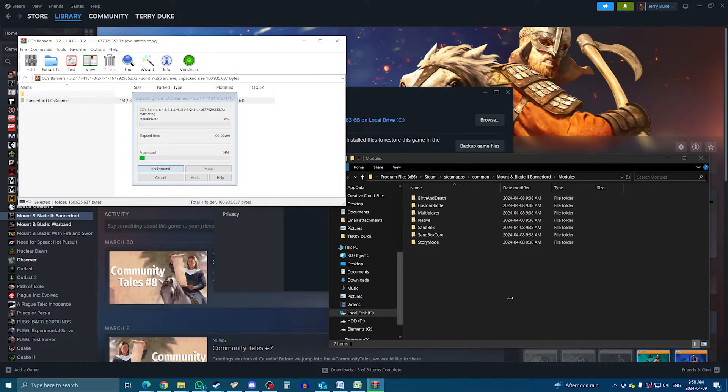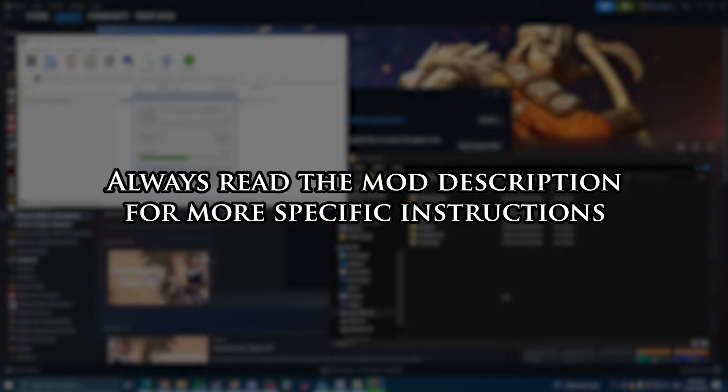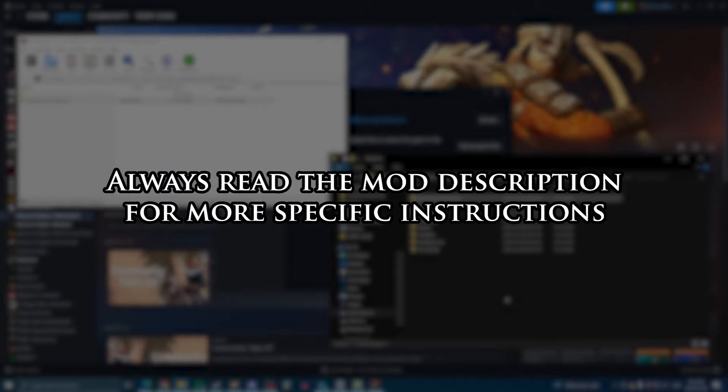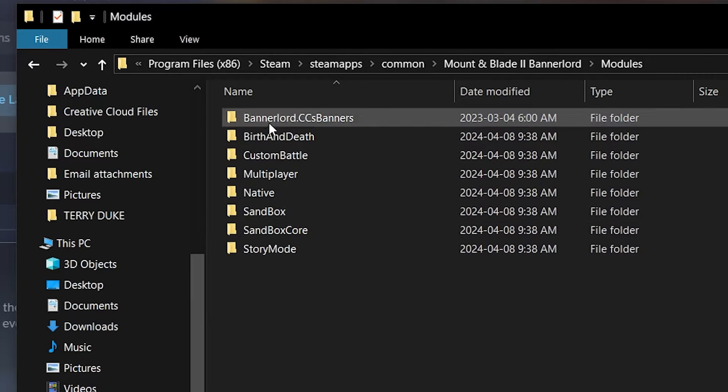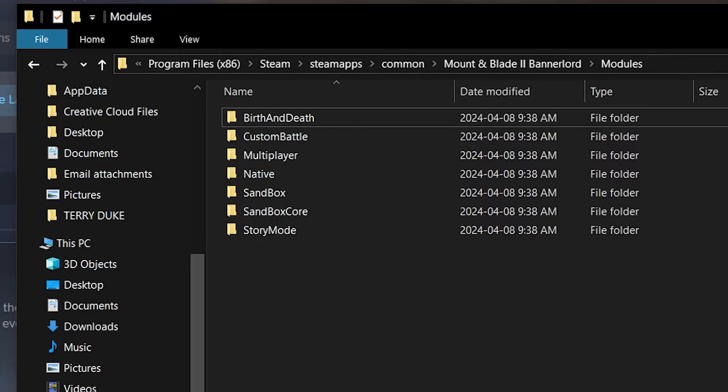In terms of installing manually, that's pretty much it. Keep in mind though, you should always carefully read the instructions on the mod page, as sometimes there may be more to it. Either way, if you want to remove a mod you installed manually, go back to the Modules folder on your computer, find the Mod folder, and delete it. Simple as that.